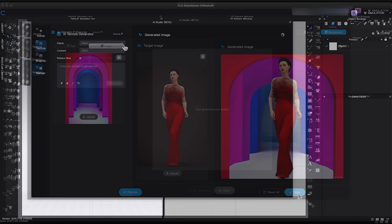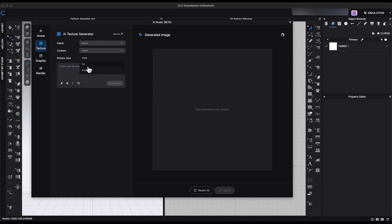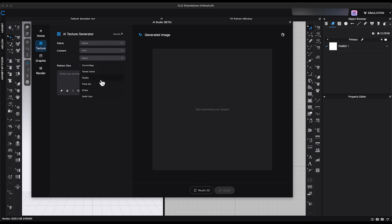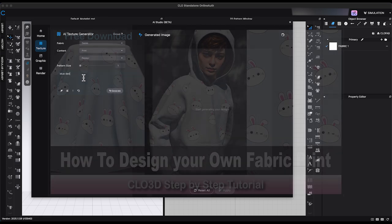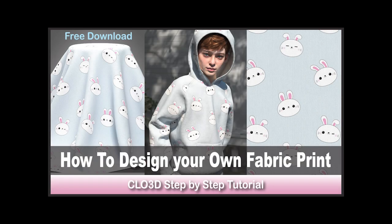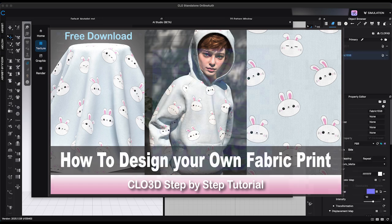The AI Texture Generator remains the same as the previous version. If you'd like to learn more about it, please check out my tutorial on how to design your own fabric print.